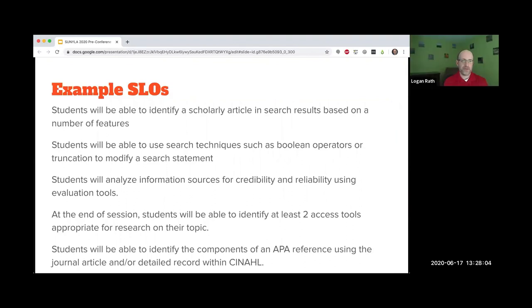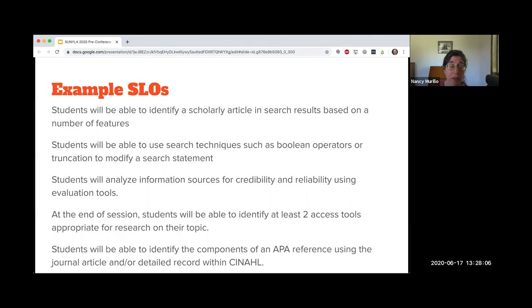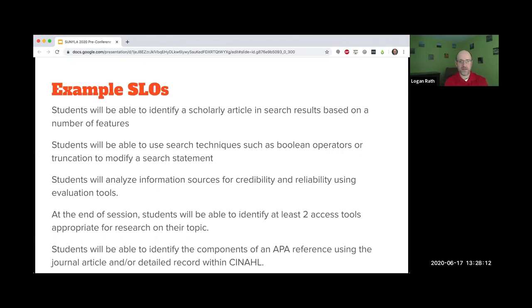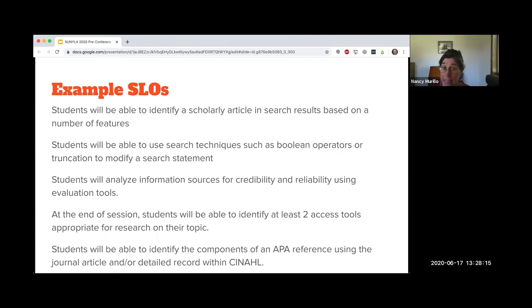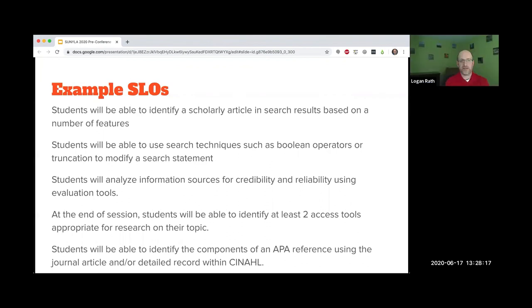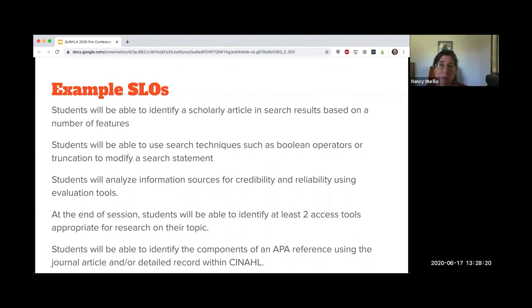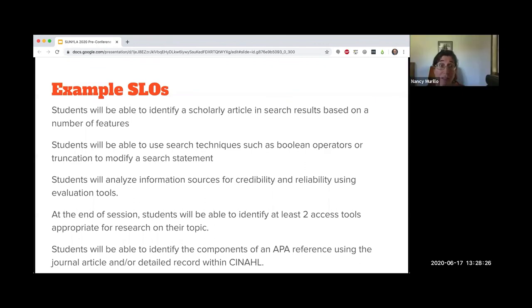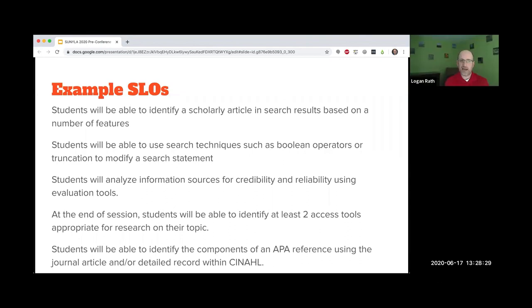At the end of the session, students will be able to identify at least two access tools, appropriate for research on their topic. Again, very specific. I really liked that one as a great SLO for an incoming class or for a one shot.